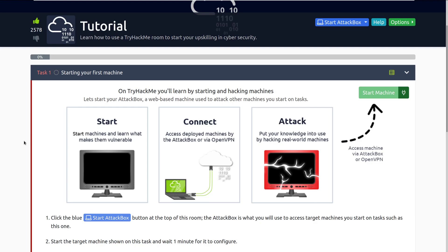On TryHackMe, you'll learn by starting and hacking machines. Let's start your attack box — a web-based machine used to attack other machines you start on tasks. The attack box is a Kali Linux machine that runs in your web browser, so you don't have to have a powerful computer to complete things on TryHackMe or really do anything other than just using the attack box.